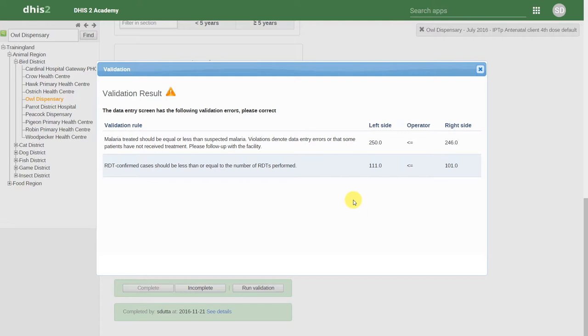These identify potential errors of our data that's been entered into DHIS2. These are user defined and their creation will be discussed more in the Information Use Academy.